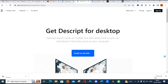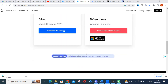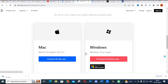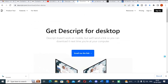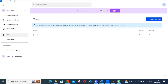First, just type Descript in Google and you will get a link. You can install it for Windows — download and install Descript. After installation you will get a window like this, so this is what Descript looks like after installation.